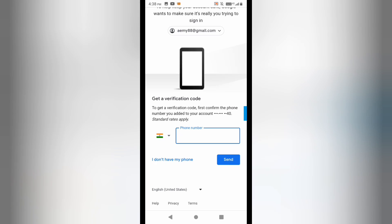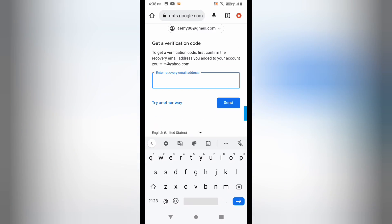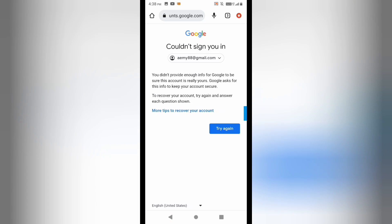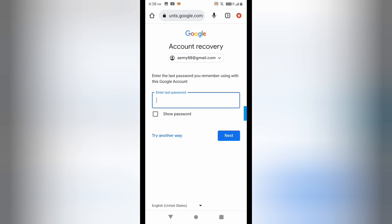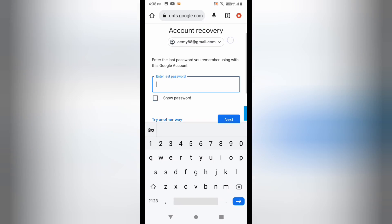After clicking 'I don't have my phone', it is asking for the recovery Gmail ID that I mentioned while creating this Gmail account. I'll click 'Try another way', but it shows 'Couldn't sign in', so I try again and it asks for the last password.